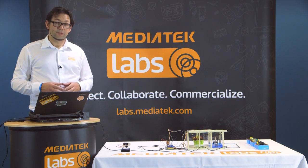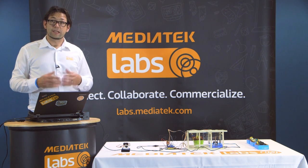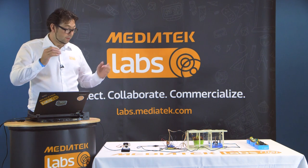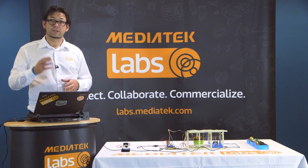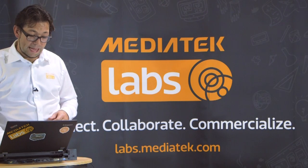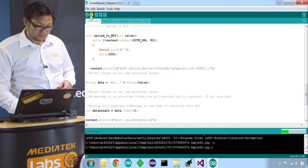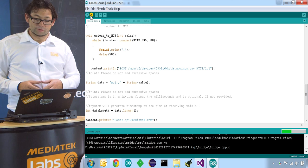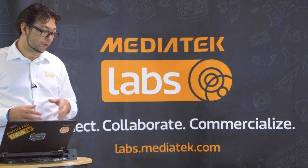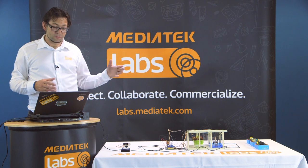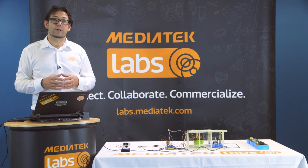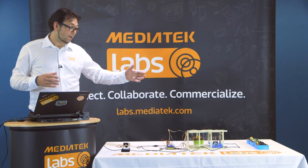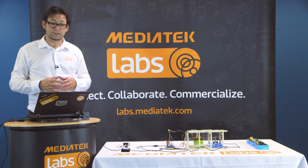Now we can upload it to our LinkIt One board and it will upload the readouts from the sensor directly to our data channel online on the MediaTek Cloud Sandbox. So let's do that now. We hit upload. It will compile here locally on my computer and then upload through the micro USB cable to the board. And once it's running there, it will establish a connection to the Wi-Fi network and read out the moisture level with the sensor and then upload it to the Cloud Sandbox.